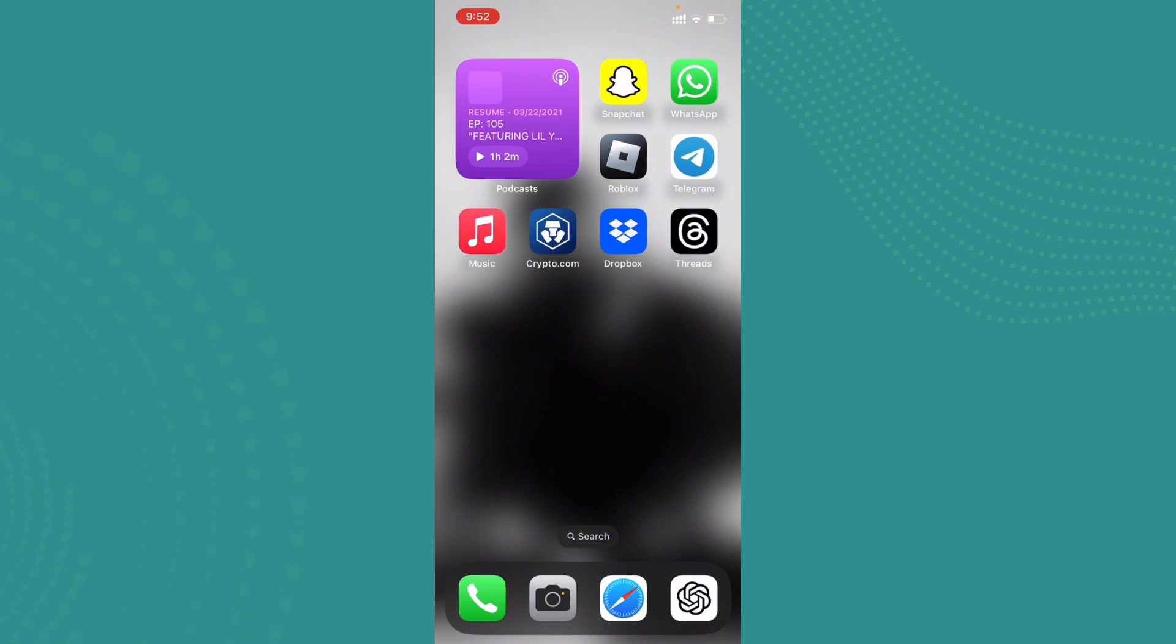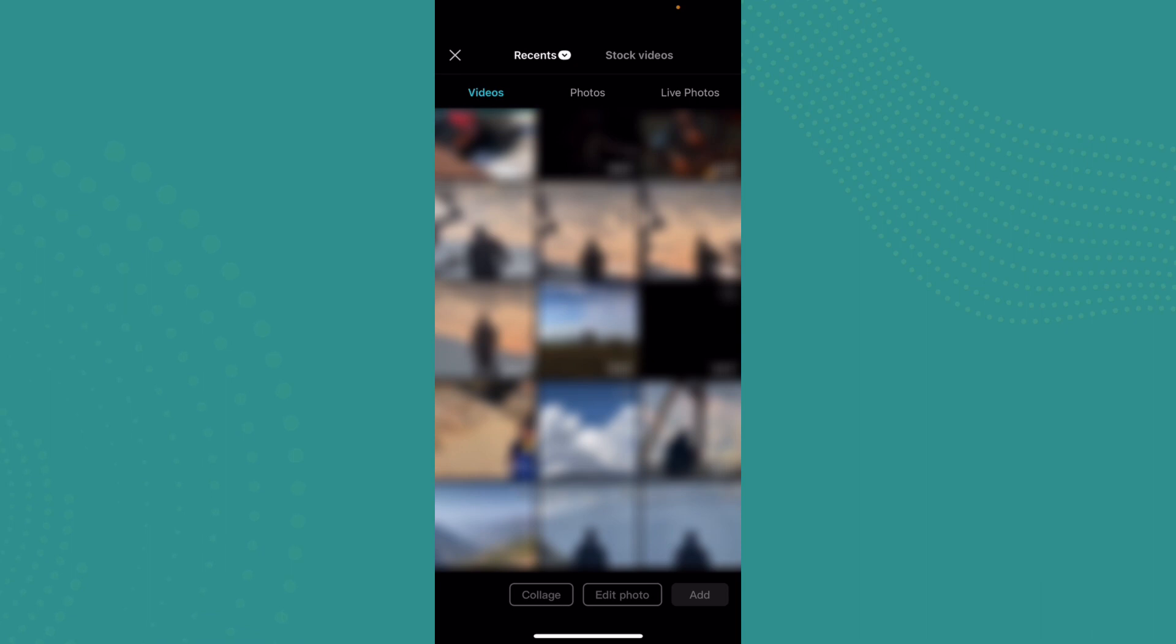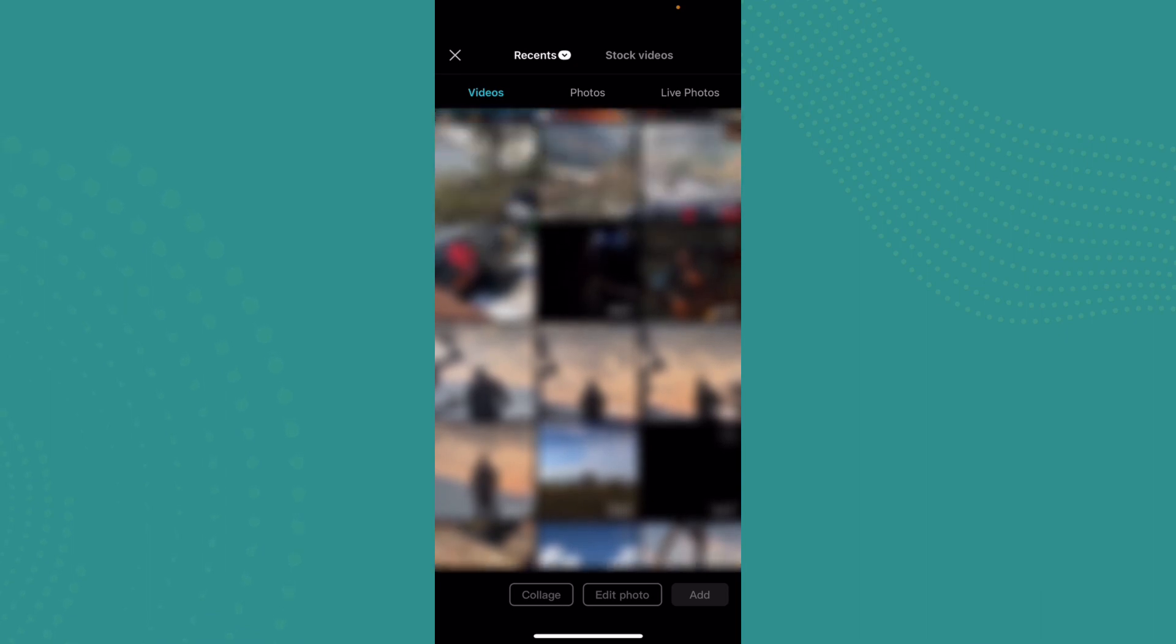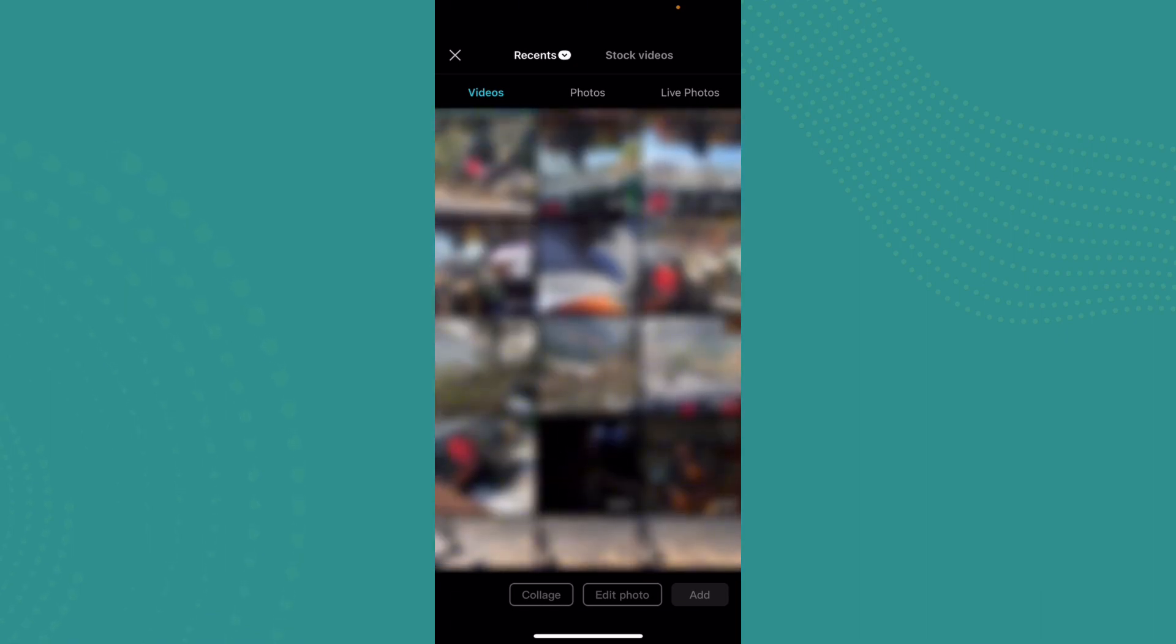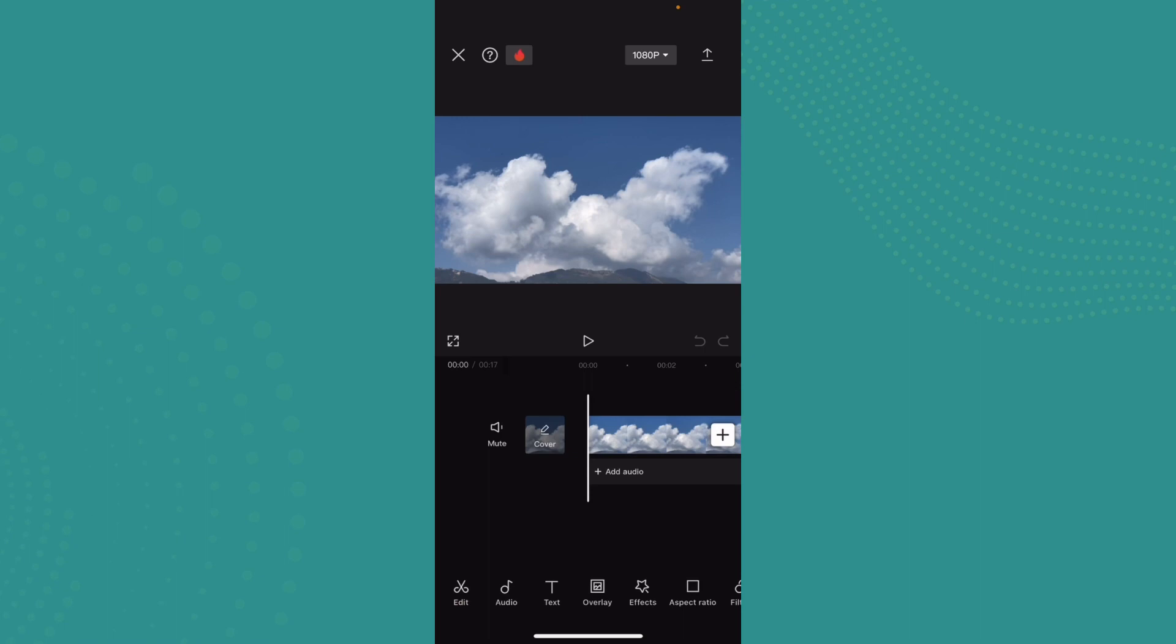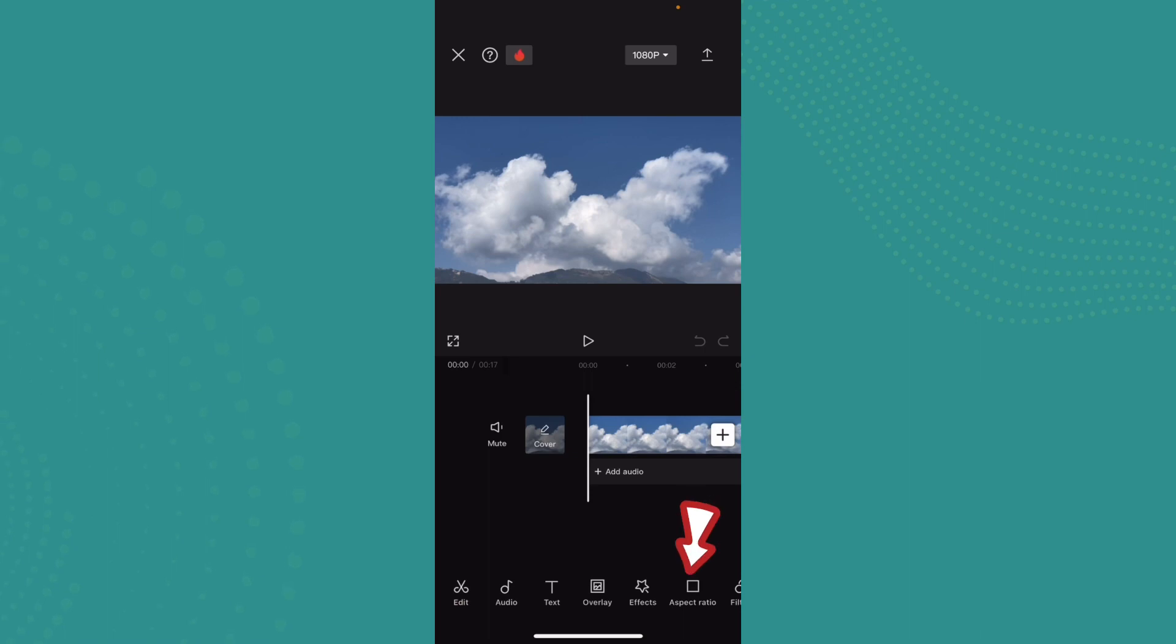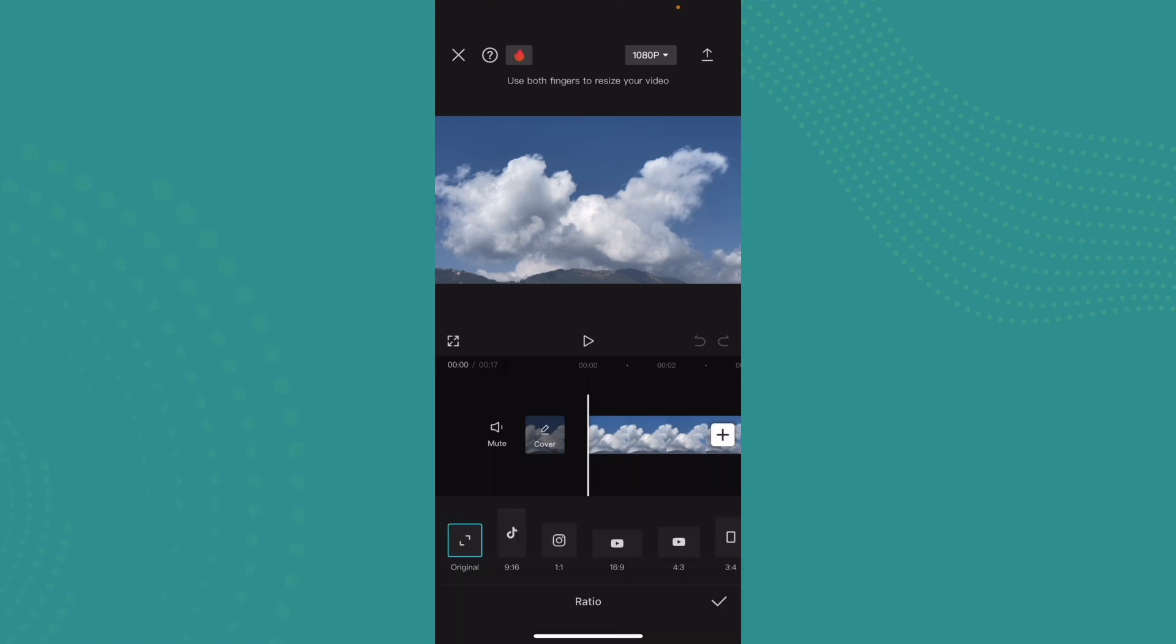Let's go ahead and open up CapCut application and select any videos that you'd like to upload on YouTube. For instance, I'll just select this. Here you can see the option 'Aspect Ratio' - go ahead and tap on it.